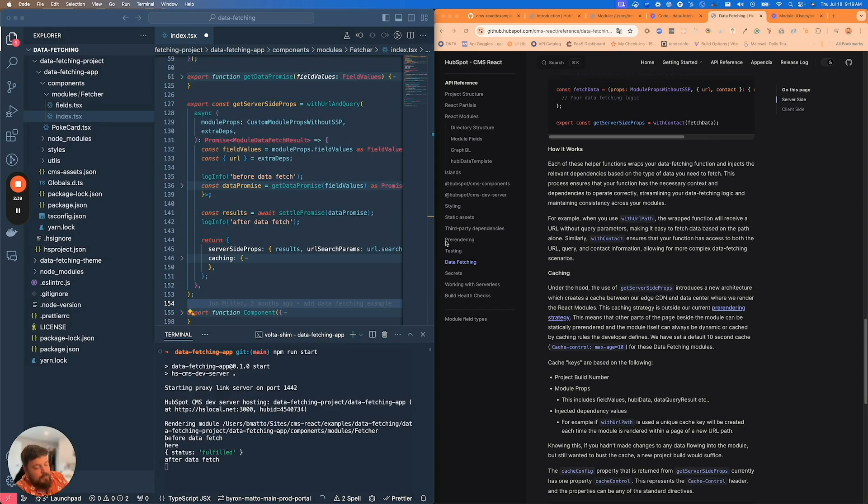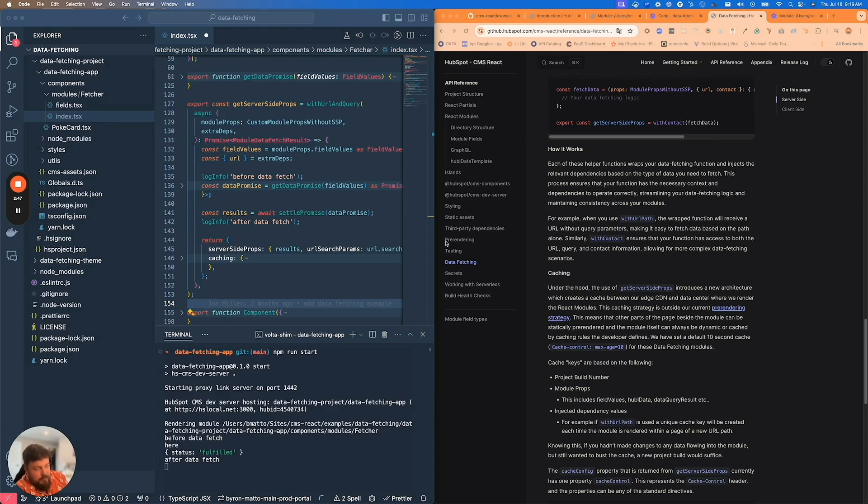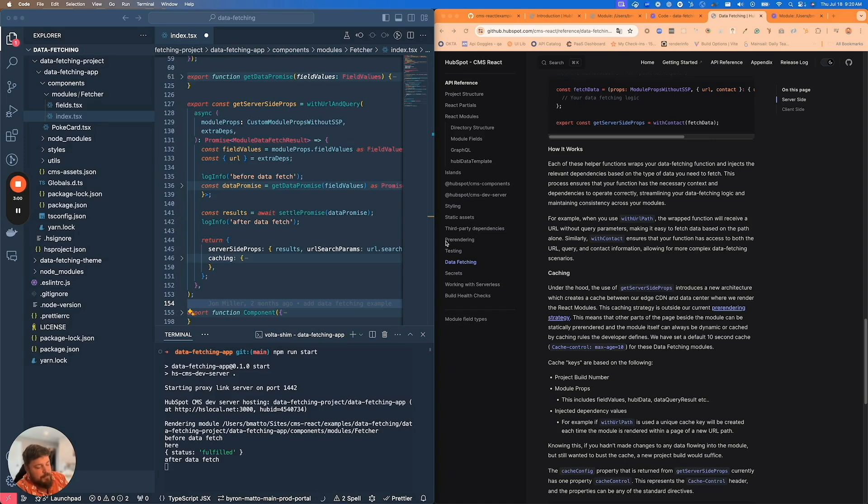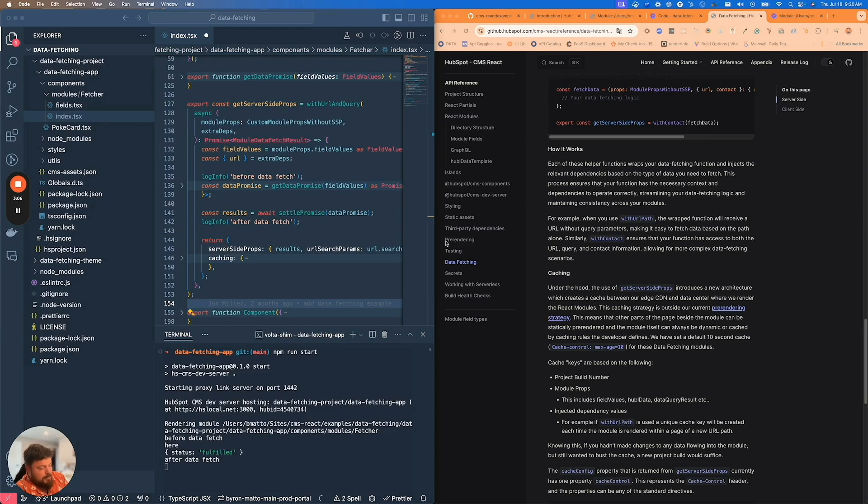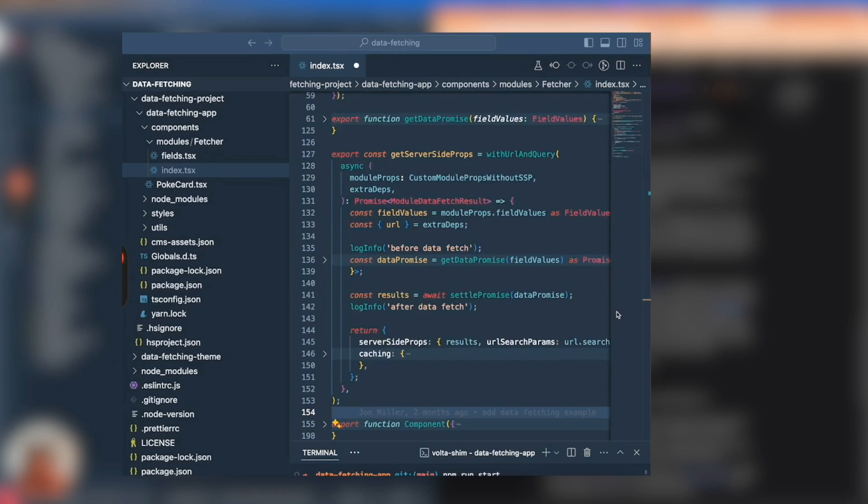If you're using withURLQuery, anytime a user hits a particular page and the query parameter is different, there'll be a new cache key created specifically for that query. They build on each other - so withContact is going to be caching per contact, also query, also module props, etc.